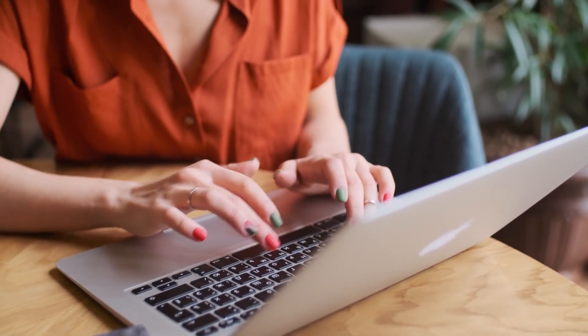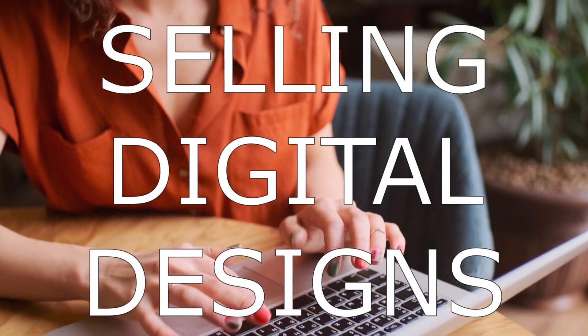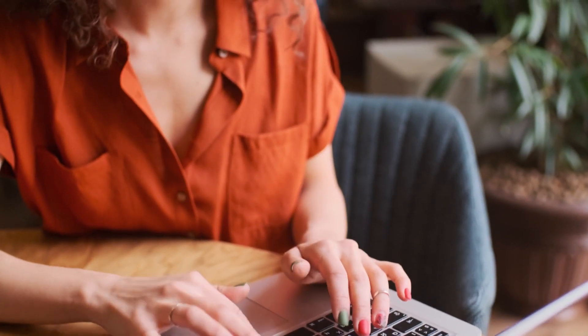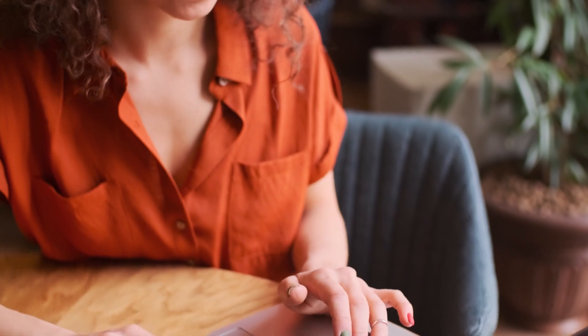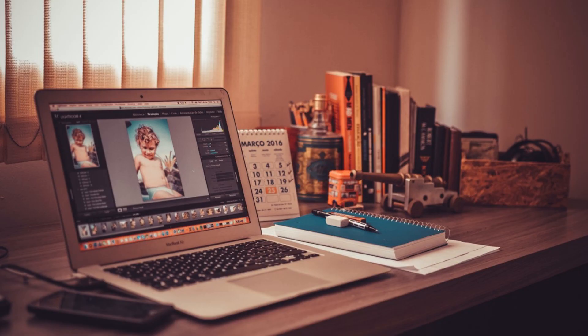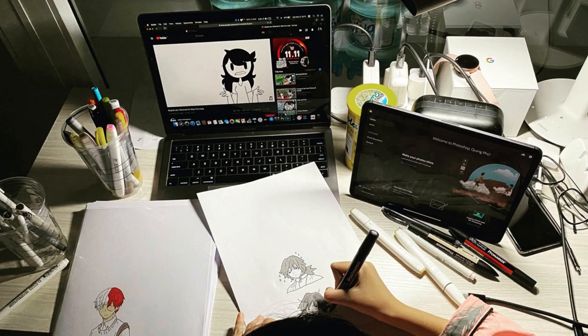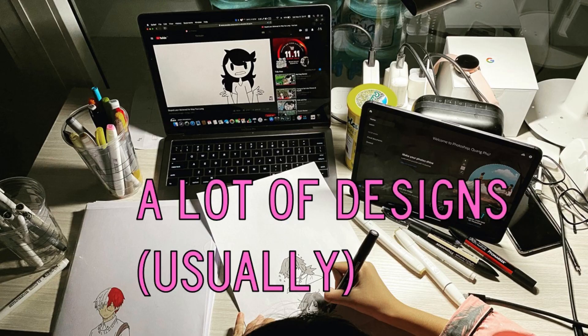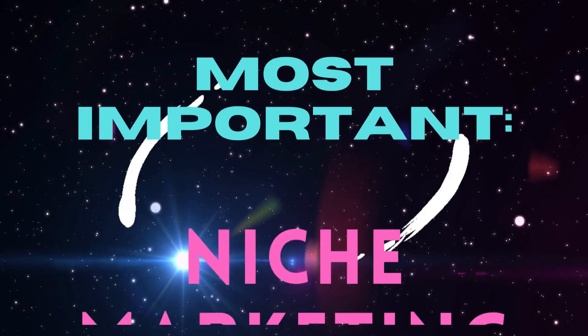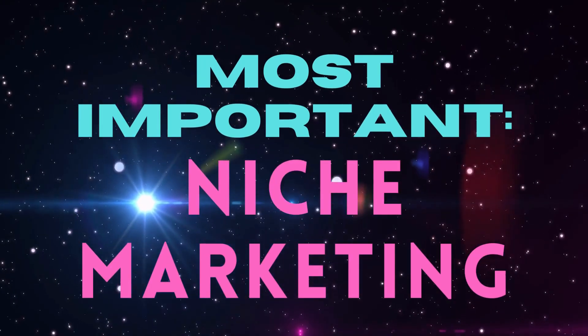If you're interested in selling digital designs on sites like Etsy, there's one thing that's more important than all the others. Yes, it's important to make great looking designs, and it's important to have a lot of designs usually. But the thing that's most important is niche marketing.